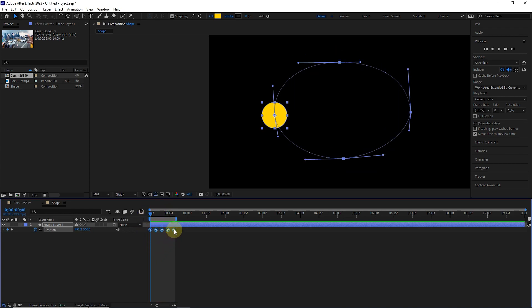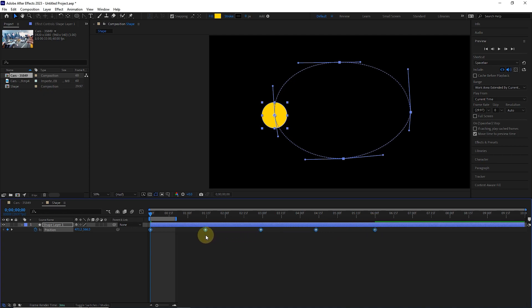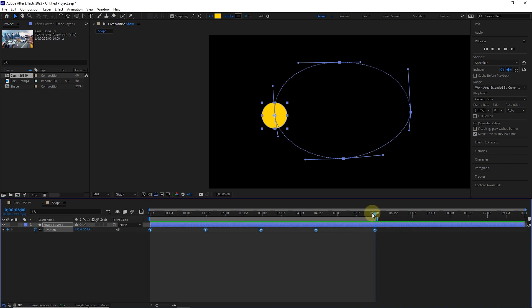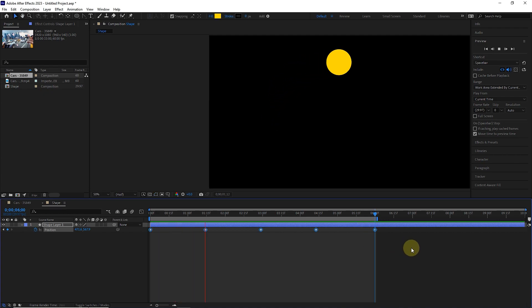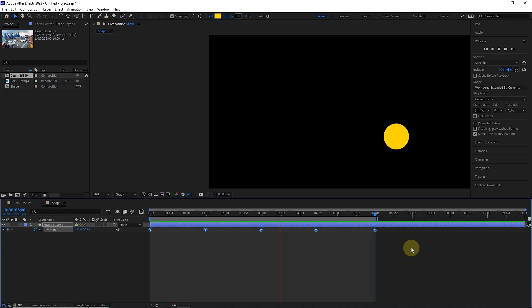Holding the Alt button and left-clicking, I repeat this again, but this time I increase the distance between the keyframes. Holding the shift key, I place the time pointer on the last frame and press the N key to increase the size of the work area. I press the space button to play the video, and you can see that the movement speed of the shape has decreased a lot.